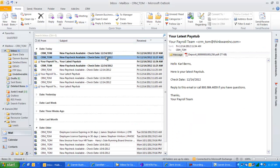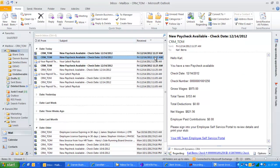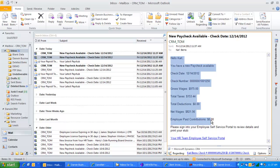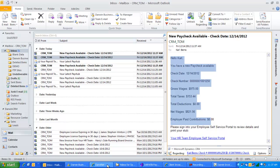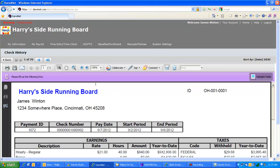Other employees might receive information without the check stub attached, but they can have the information customizable in the actual body of the email with some basic information. Then they can sign into their web portal using this link and they'll see their paycheck stub information online.